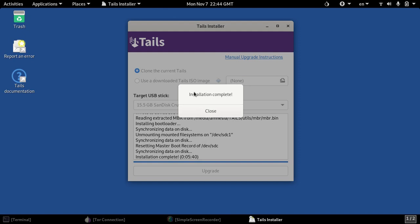Alright, looks like we have completed our Tails upgrade. So at this point we have two disks. We have our old Tails install disk which has now been fully upgraded to the latest and greatest Tails operating system, and we also have a plain Tails USB stick that we used to clone to make that upgrade possible.